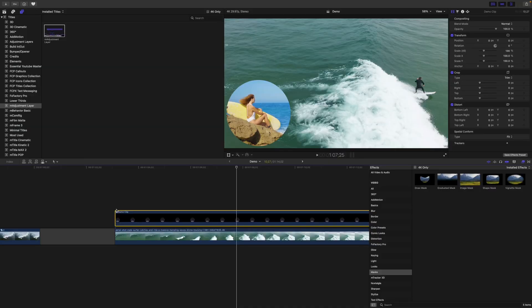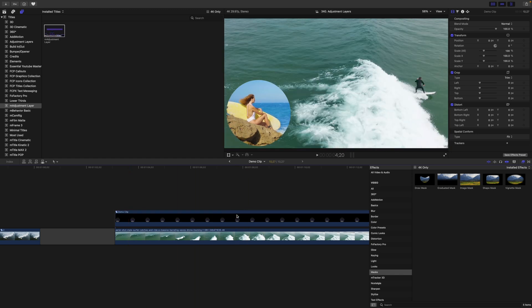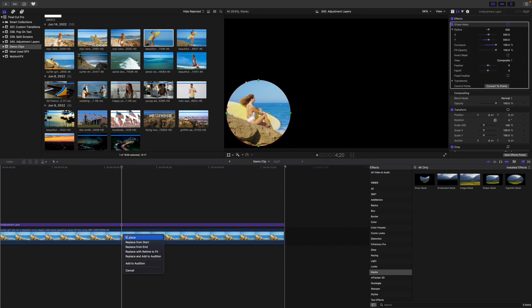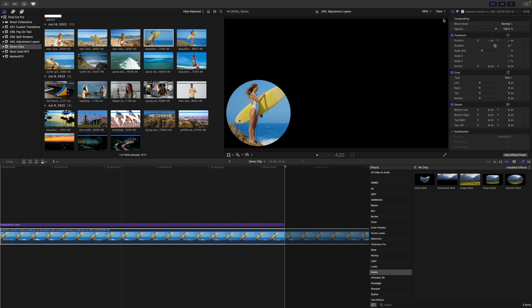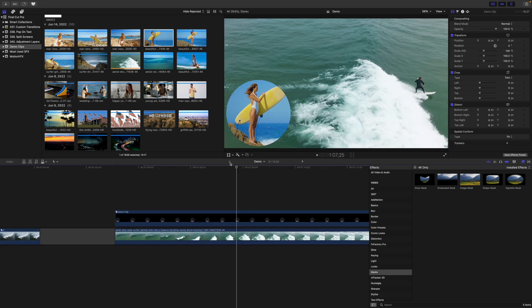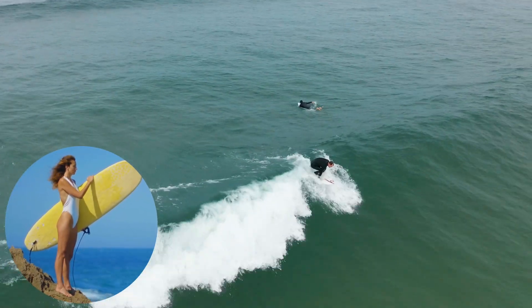The benefit of using an adjustment layer for this is if you need to reframe or even replace the clip inside your picture-in-picture window, you don't have to start over. Just double-click on the compound clip to open it in a separate timeline, and reframe or replace your clip under the adjustment layer. Press the back arrow to go back to your timeline, and your new clip is placed properly framed inside your picture-in-picture window.